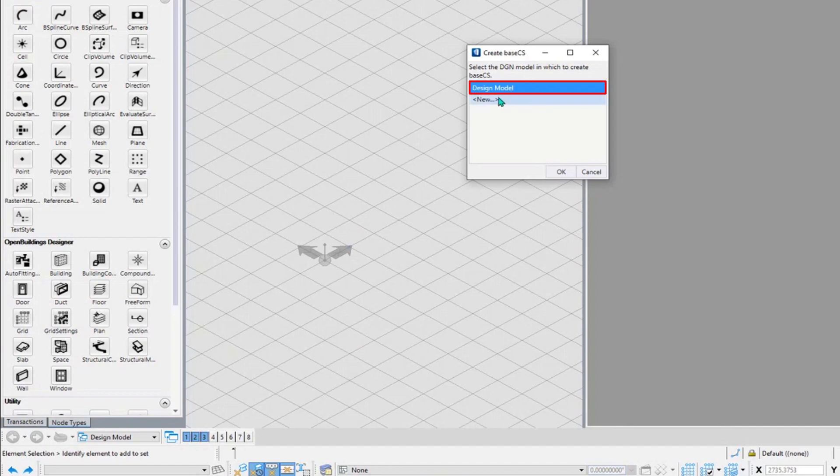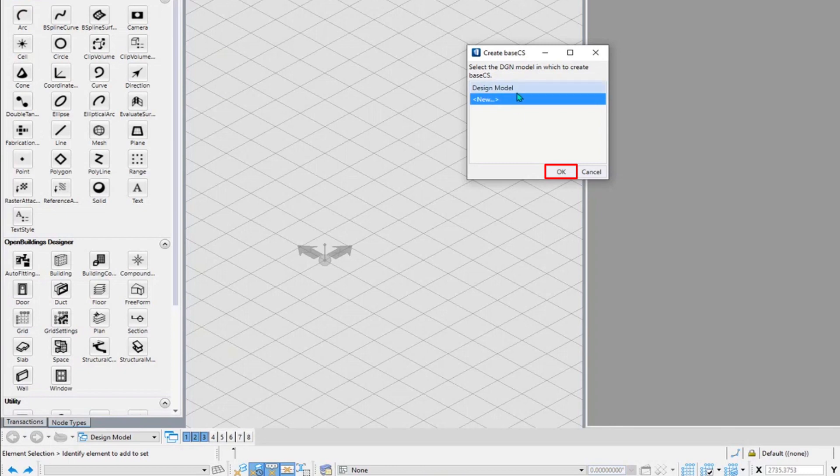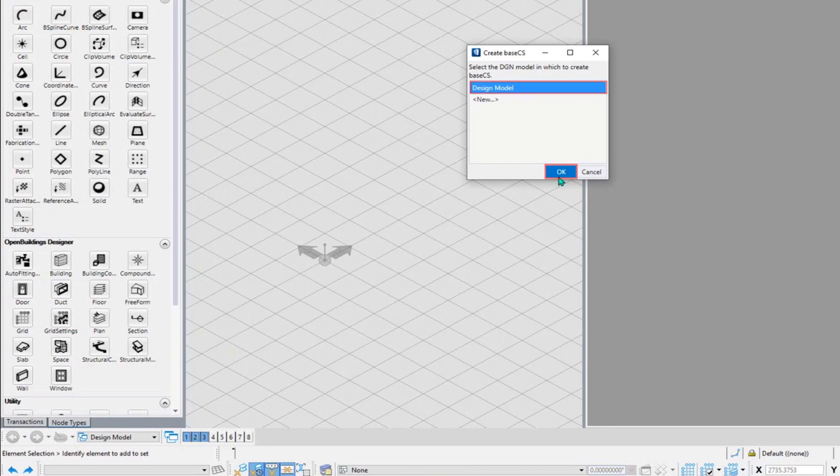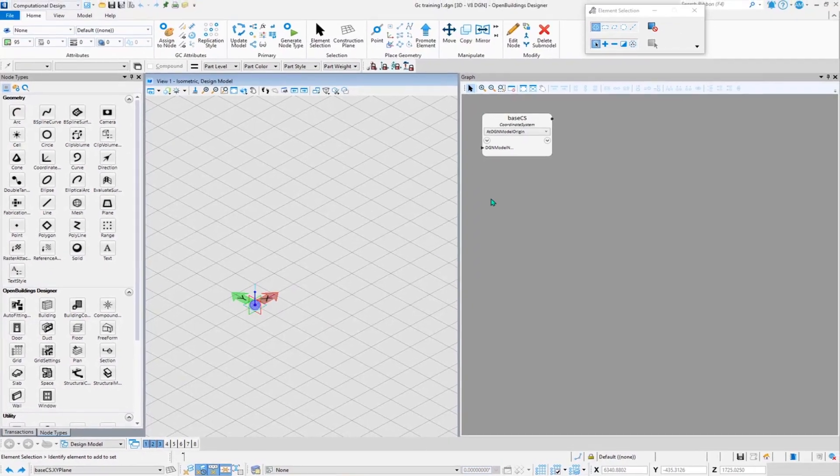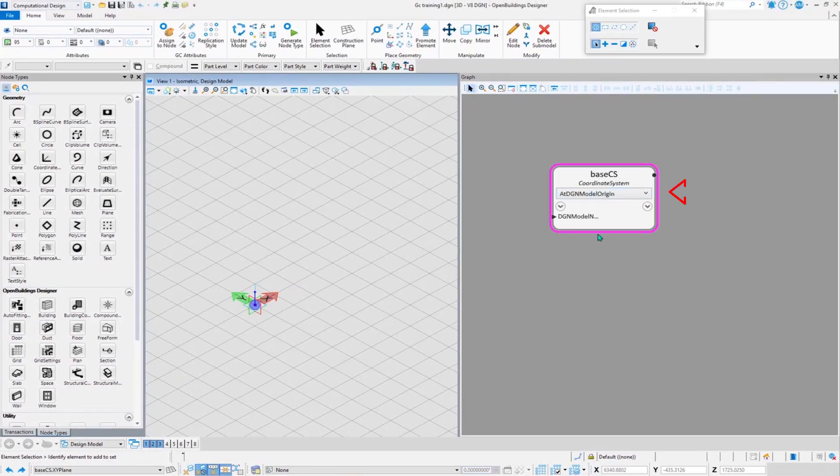If I want to create a different model, I can just click on New and click on OK and it will prompt me to create a new model. But I would be working on the design model, so I'll click on the design model and click on OK. Once I hit OK, you'll see that a node has been placed onto the graph.